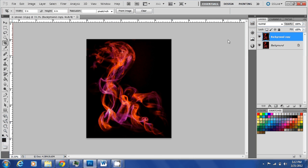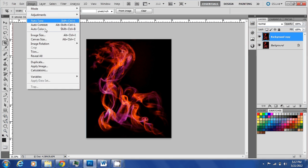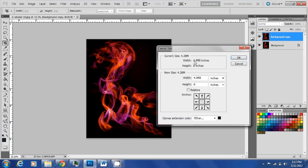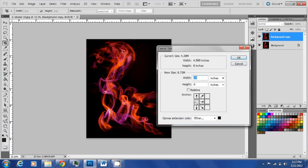I'm going to increase the canvas size, Alt+Ctrl+C. I'm going to increase the width to 10 inches. It's left center anchored and the background color of the canvas is going to be black.